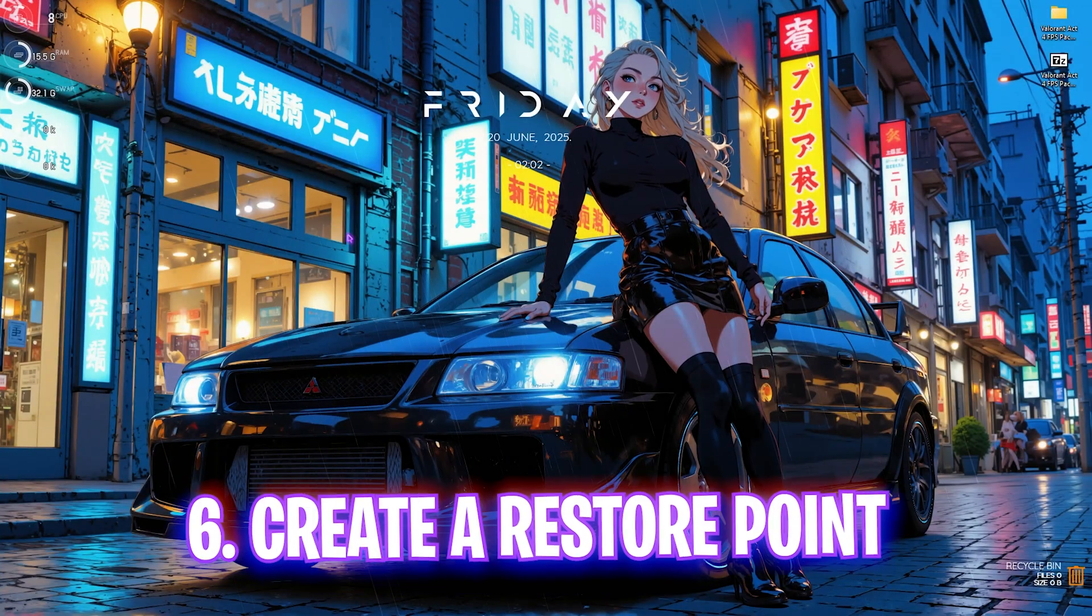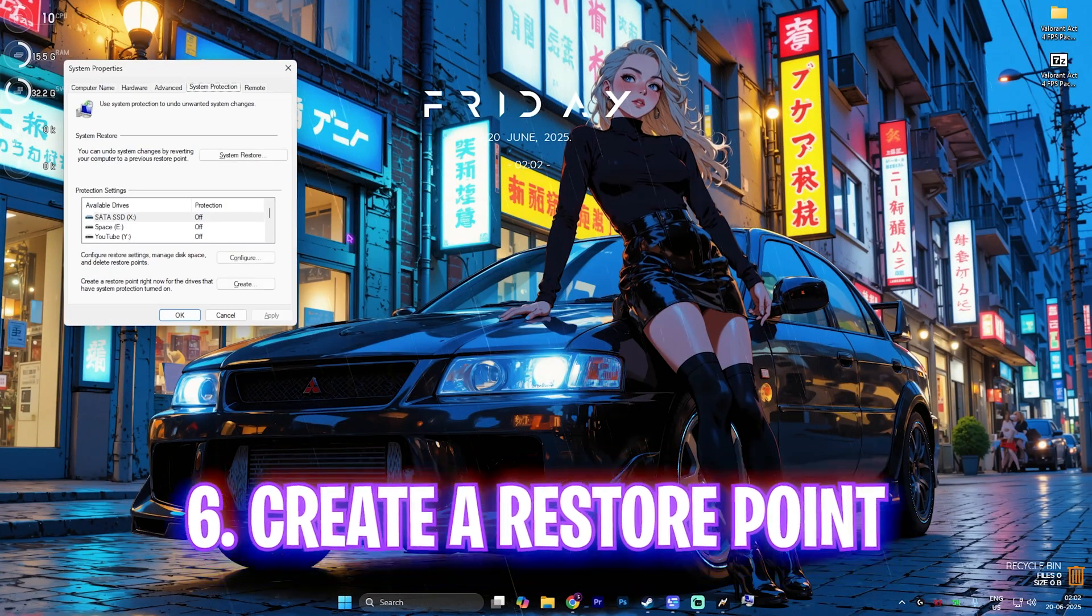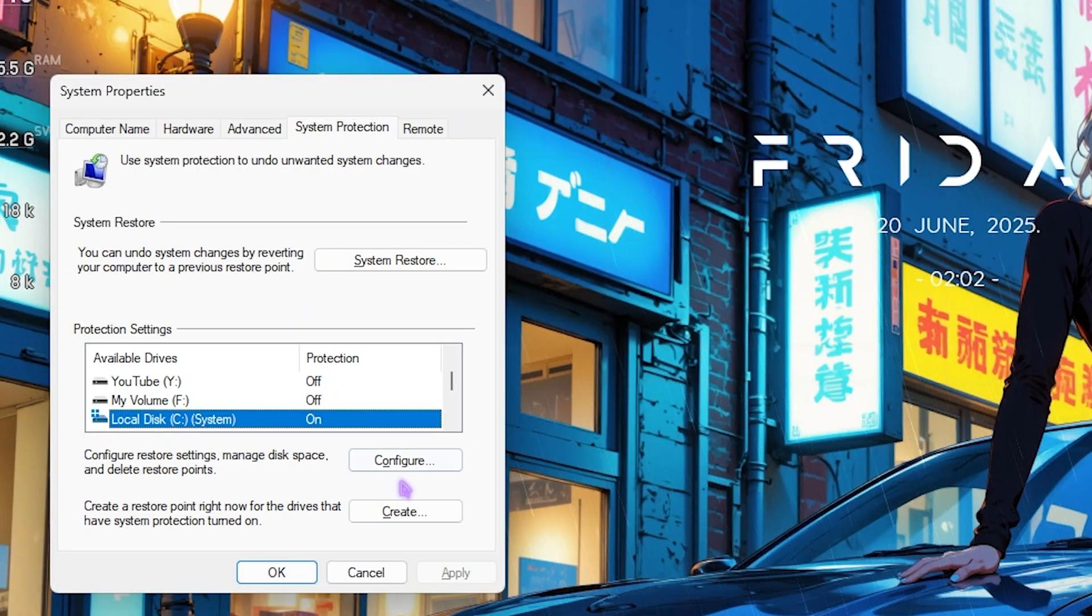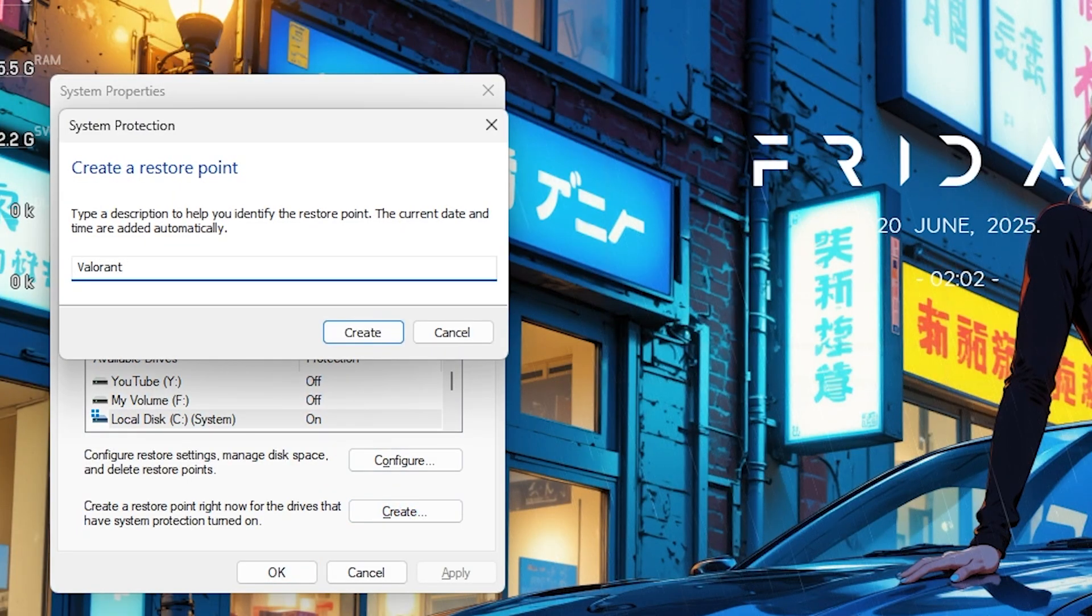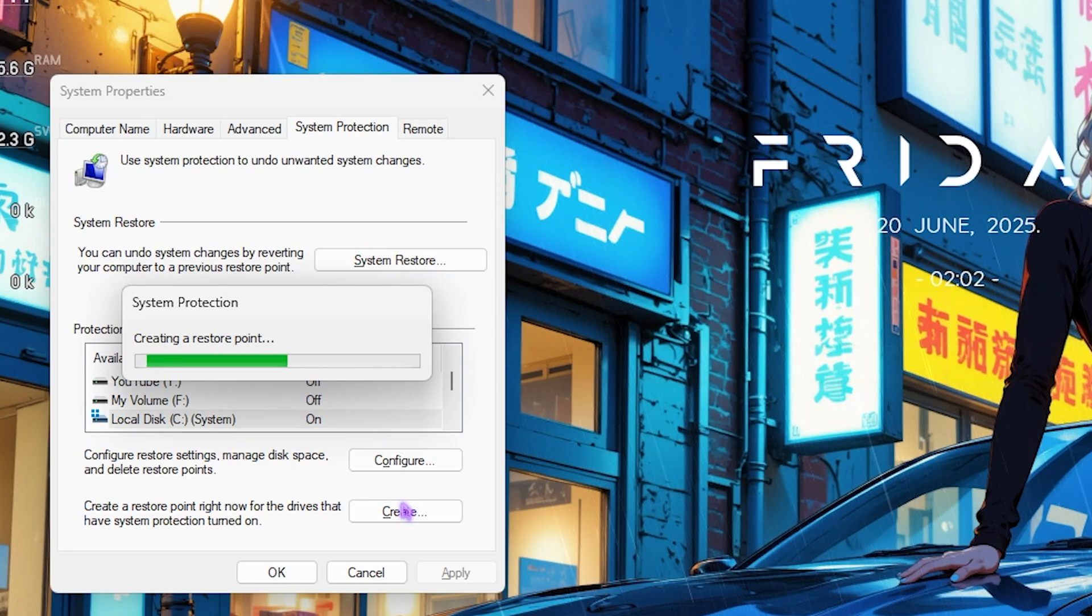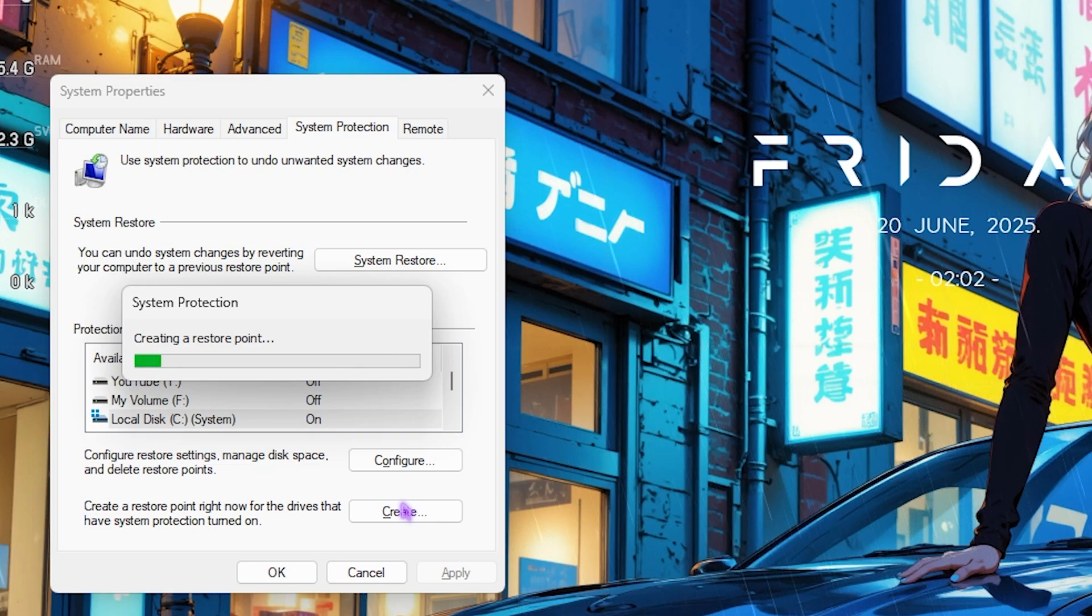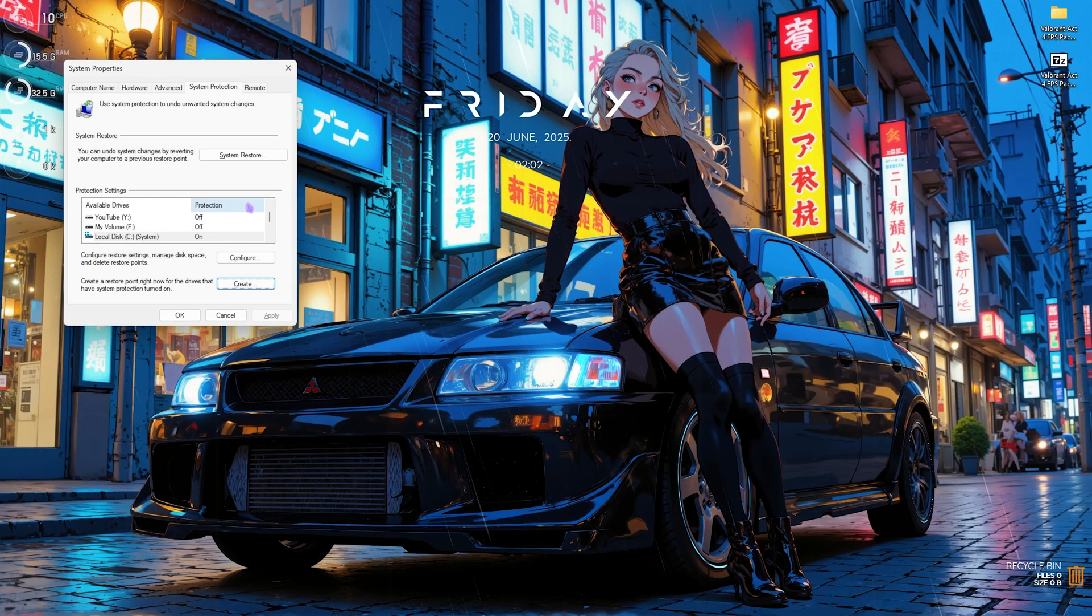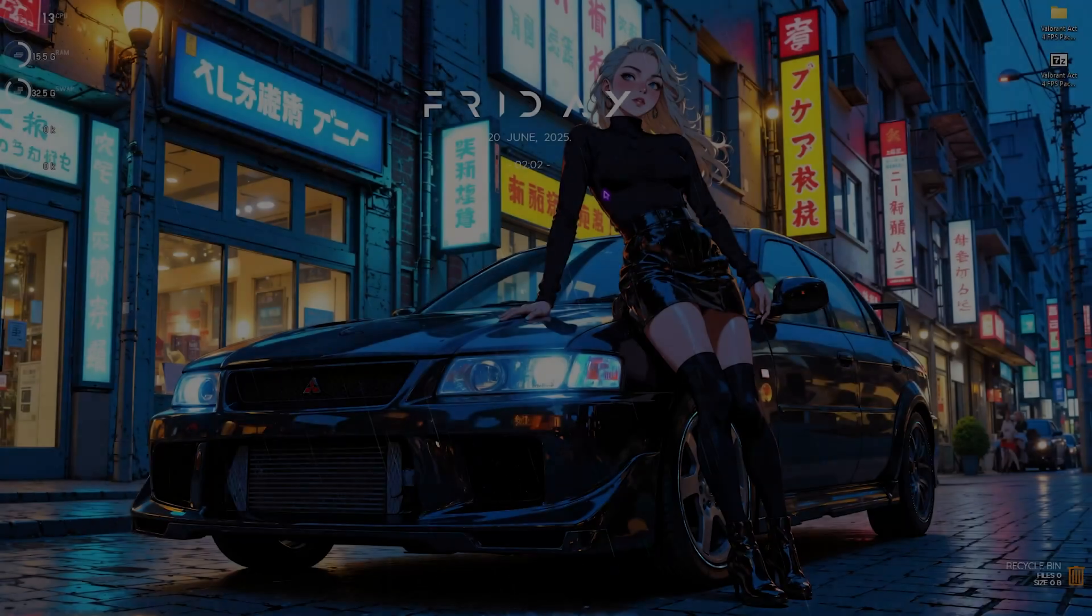Next step is creating a restore point. Simply search for create a restore point on your PC and right over here look for local disk C. Click on create and name it Valorant and then click on the enter button. This will create a restore point on your PC and you can use it anytime just in case anything goes wrong and you want to revert all of your settings back to normal without any data loss.